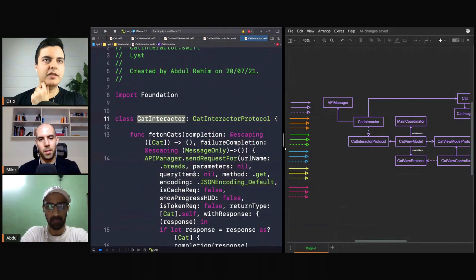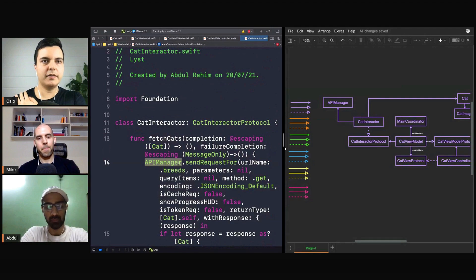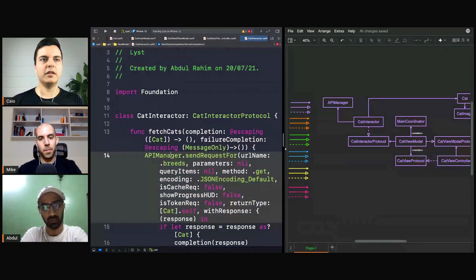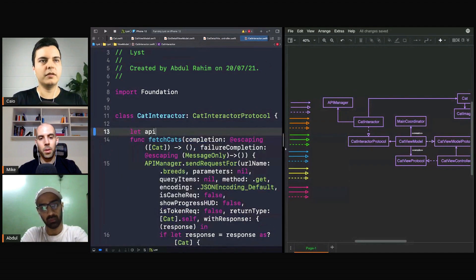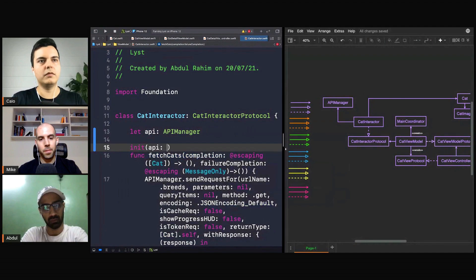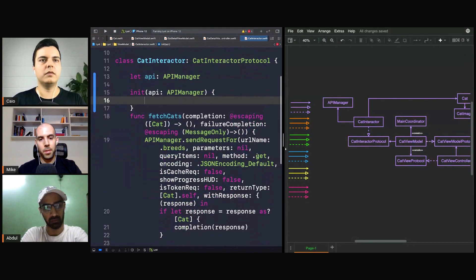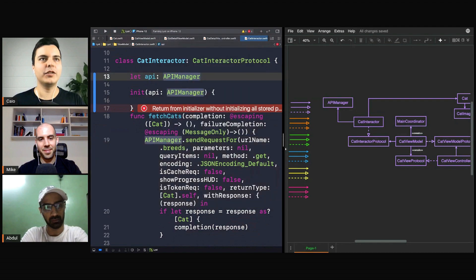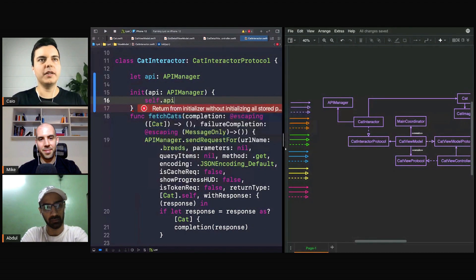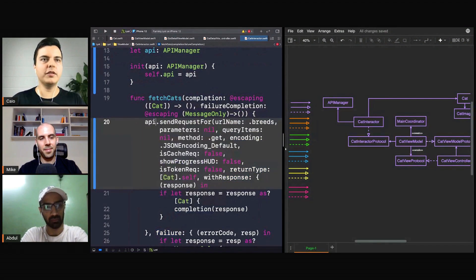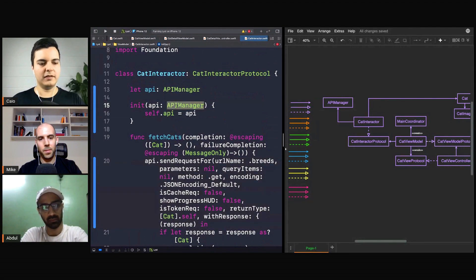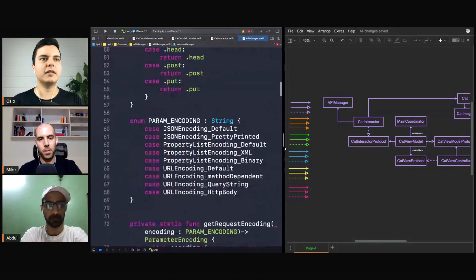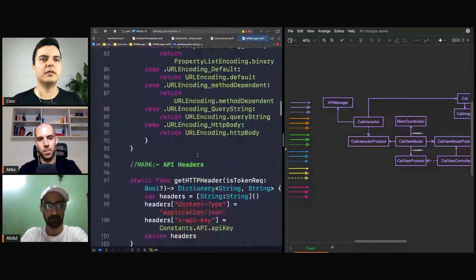It's a static method, so it would be hard to test this interactor because it talks to this static method directly. Maybe this should be an instance method and you could inject an API manager here — or inject that closure, though that would be a big closure. So you could inject an API manager, something like `api = api`, and call this on the API. When testing, you could inject a subclass, so instead of being a static method it could be an instance method.